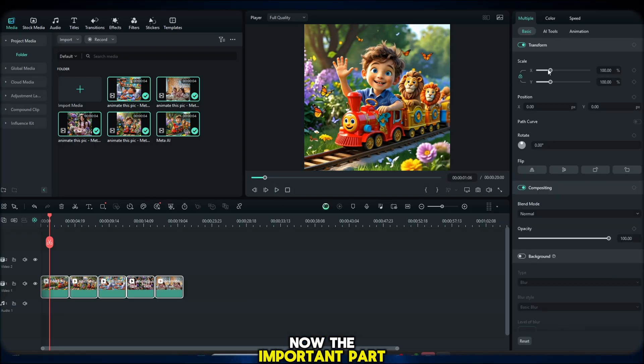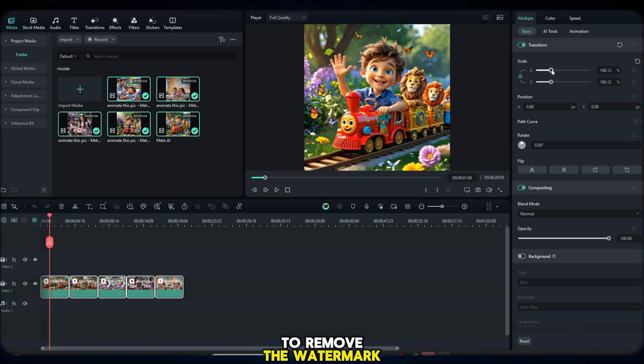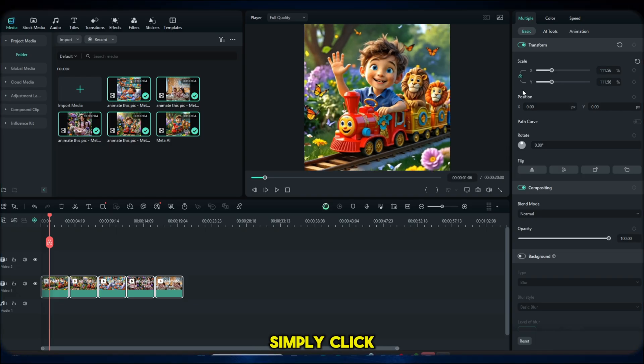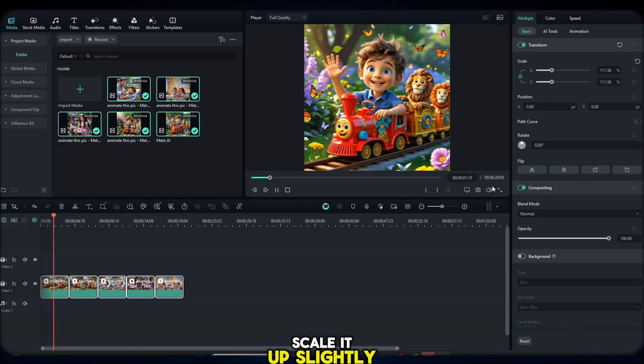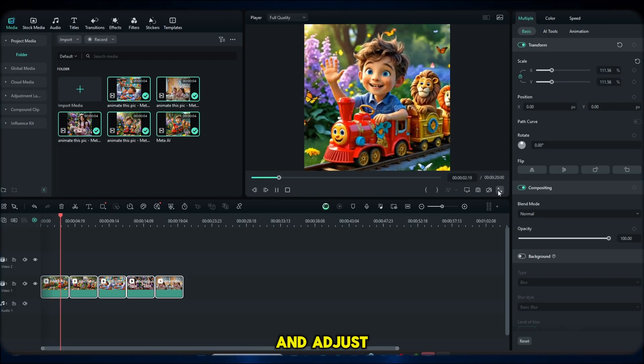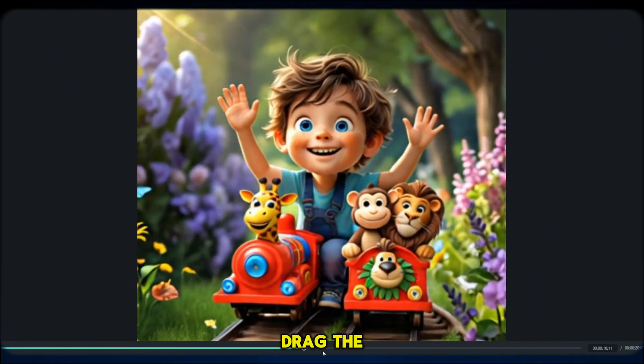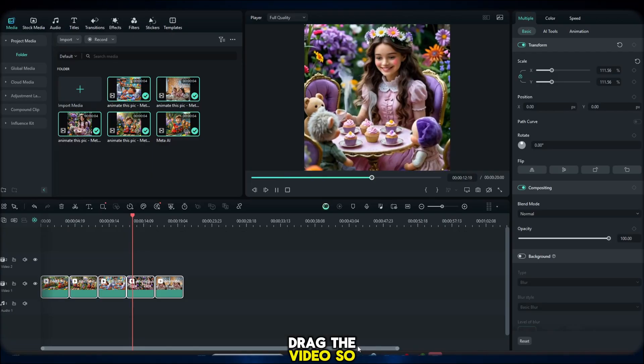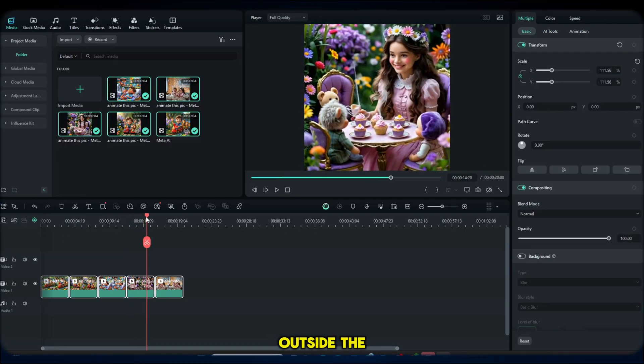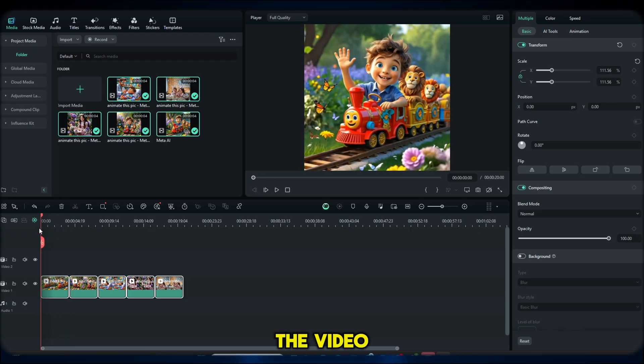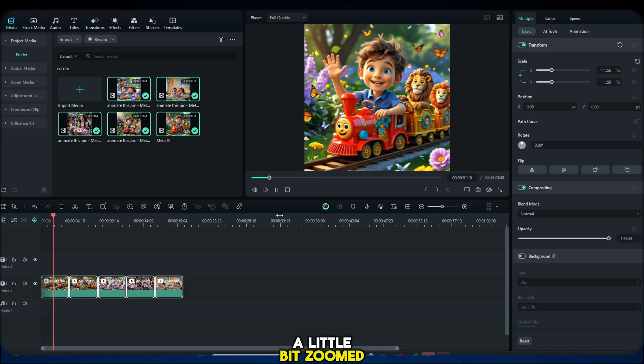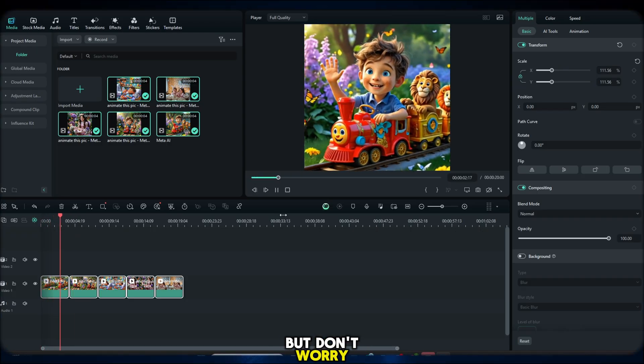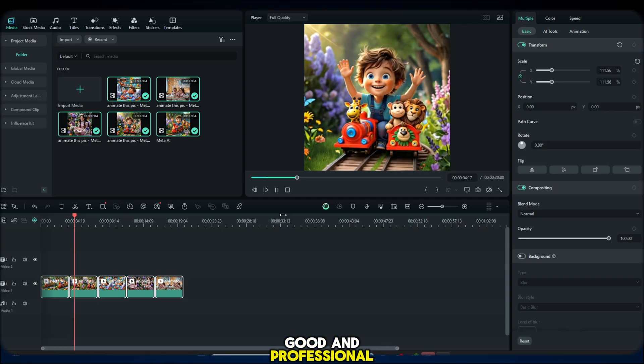Now, the important part, to remove the watermark or logo, simply click on your video, scale it up slightly and adjust the position. Drag the video so that the logo moves outside the frame. The video will look a little bit zoomed, but don't worry, it still looks very good and professional.